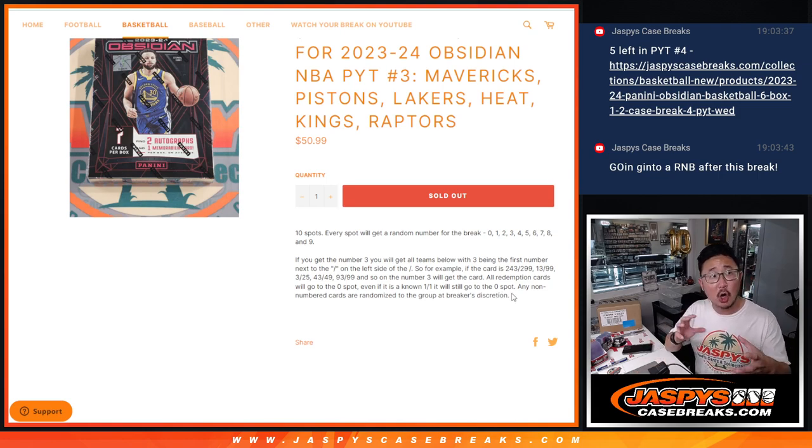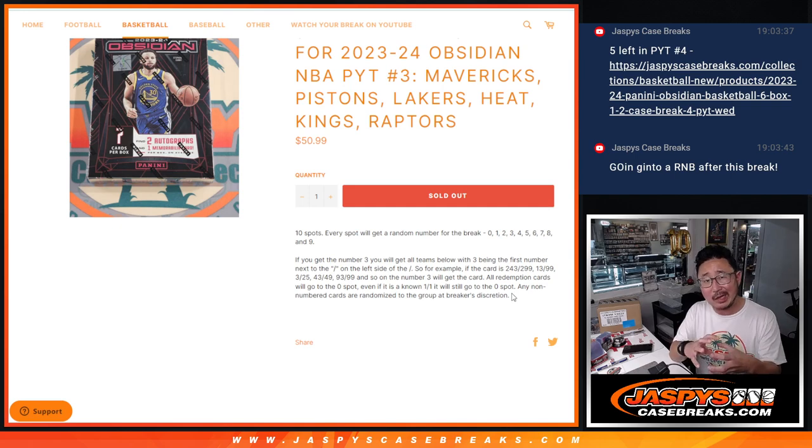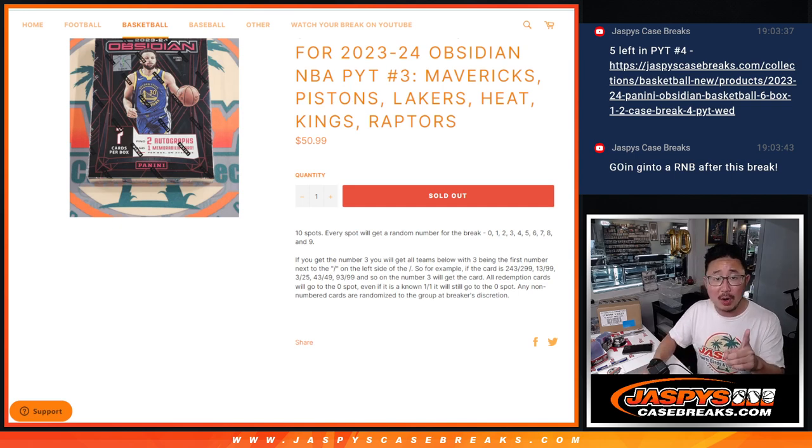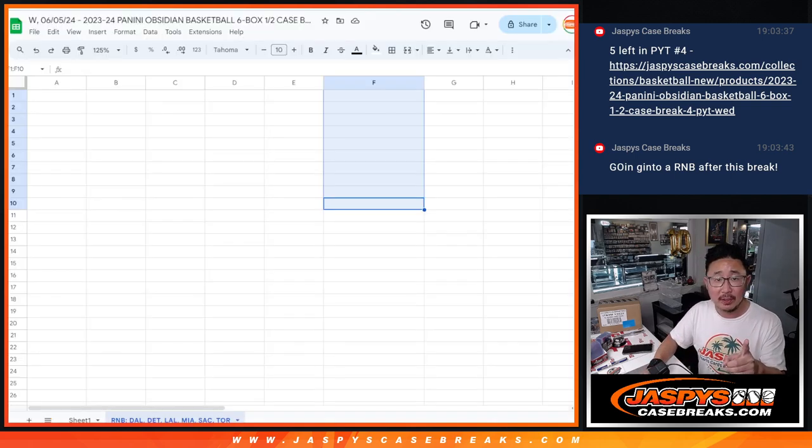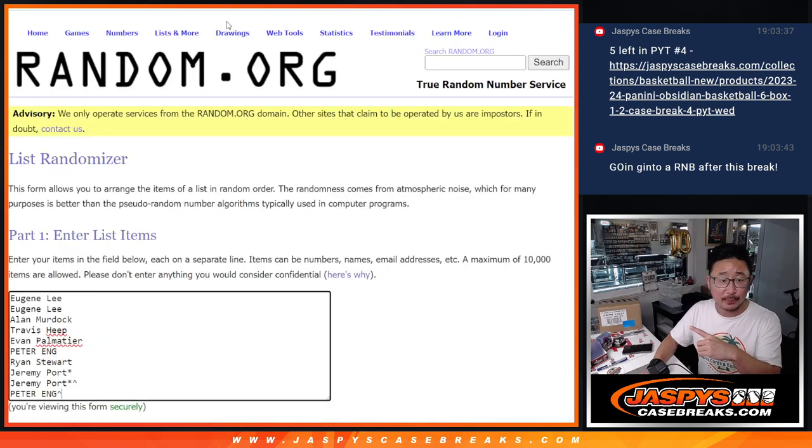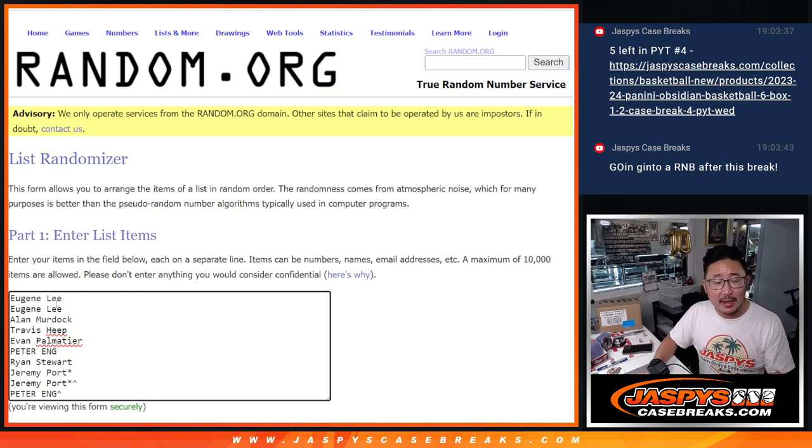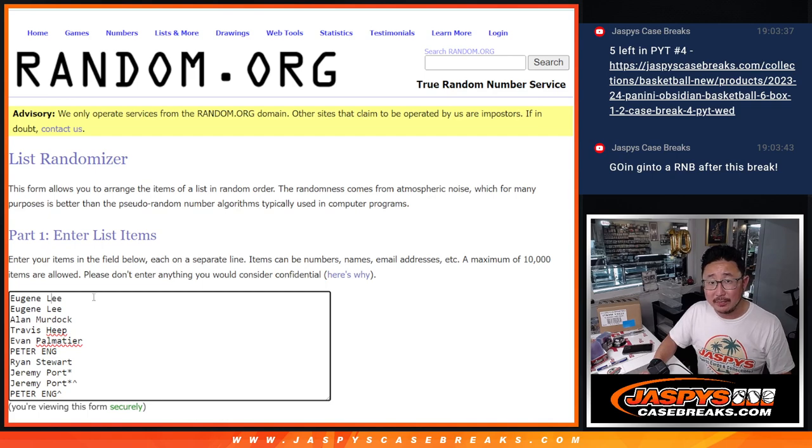Non-numbered, just cards, I'm going to collect as a lot and randomize it to one person here at the end of the break in the next video. If they're hits, like relics and/or autographs or relic autographs, then I'm going to do those separately.